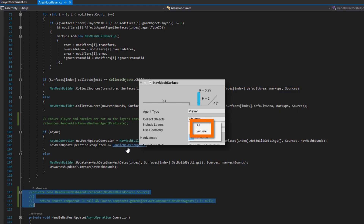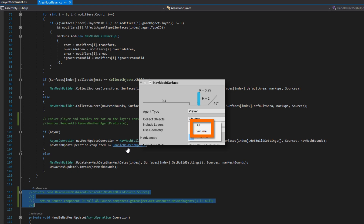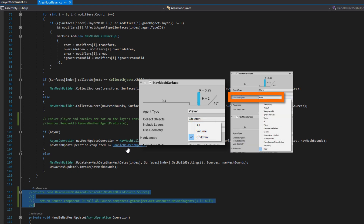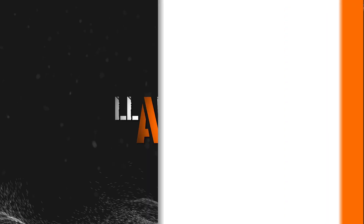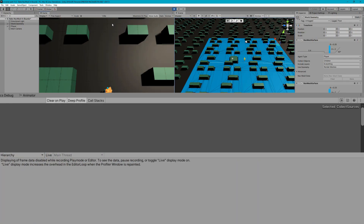If you're using collect objects all or volume, then you need to make sure that you specify which layers to consider. That actually brings me to another point: in AI series part 14, we did this if condition on line 75 where we do one bit shift modifiers indexed by i dot game object dot layer equals to one, and that's not correct — we should do not equal to zero. We come back to the Unity editor, click play again, and start walking around.